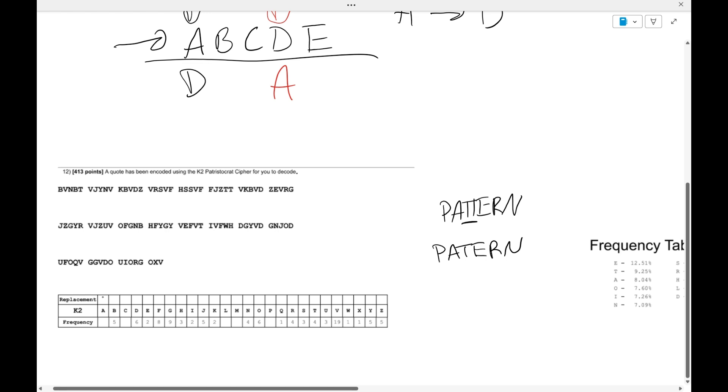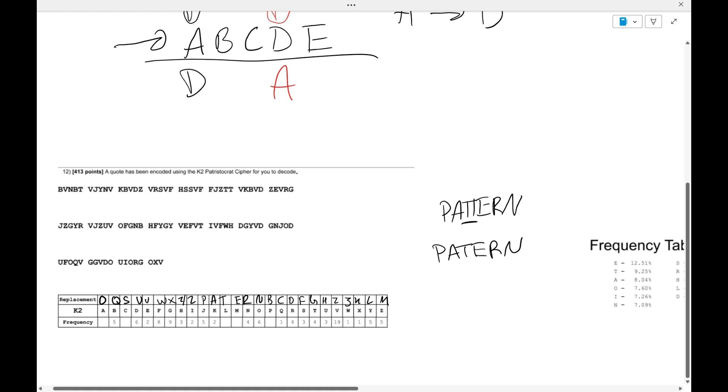So O, Q, S, U, V, W, X, Y, Z. And then it goes pattern is in there. Okay. And B, C, D, F, G, H, I, J, K, L, M. And so that's the replacement text that you should have gotten.